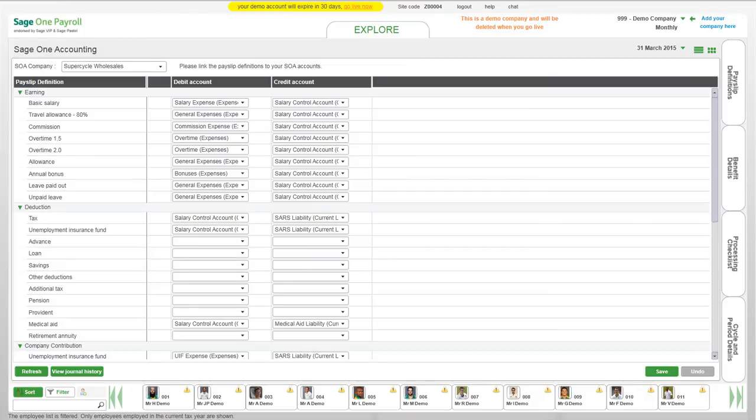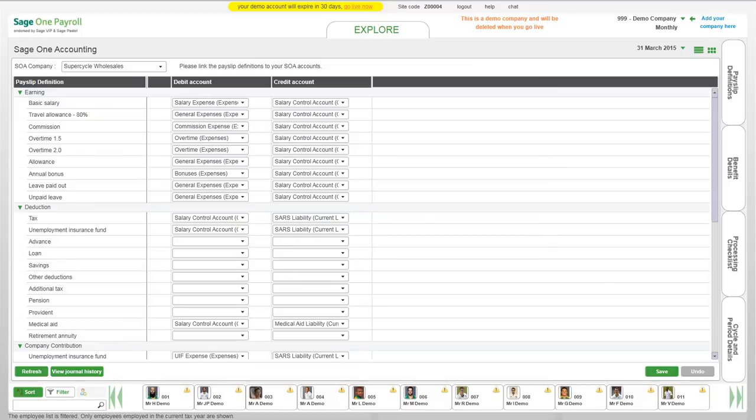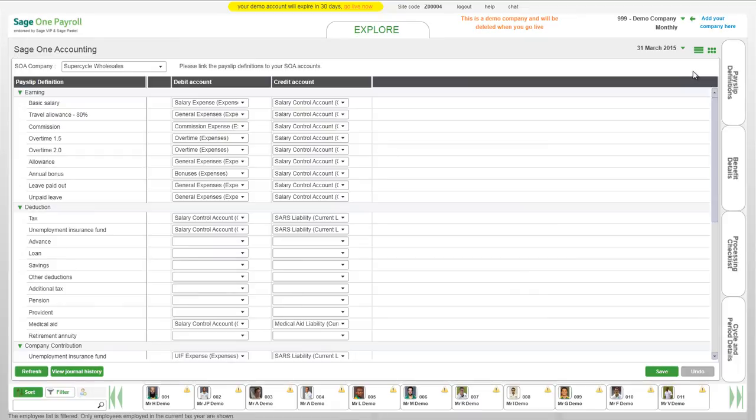Linking your accounts in SageOne Payroll. The financial values in your payroll need to be debited and credited to specific accounts. The payslip definitions you have linked in your payslip definition template or any definition with a financial value will be listed on this view. Click on the dropdown list next to the definition you want to link.